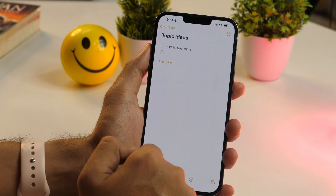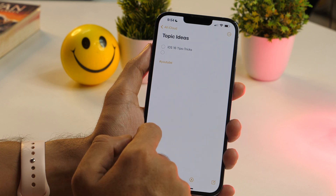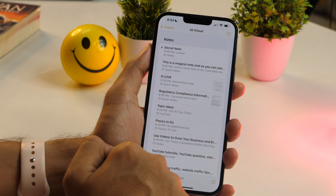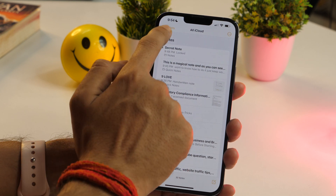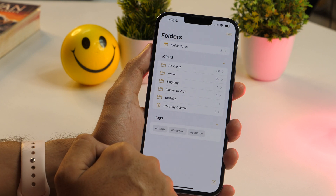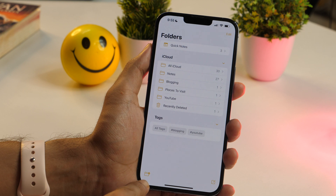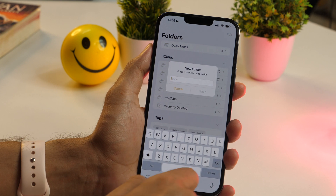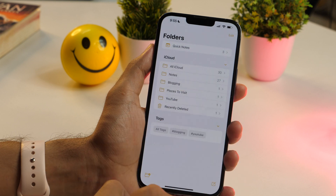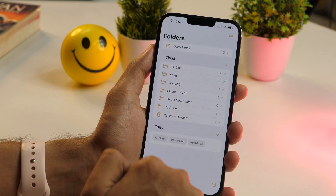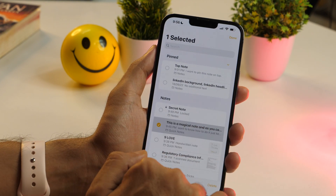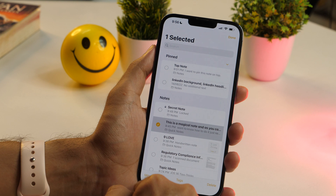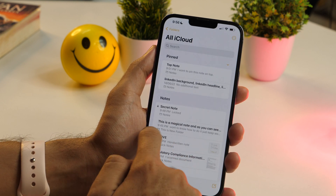Very few people know that the Notes app lets you organize your notes into folders for effortless accessibility. To create a folder when a note is open, tap the back arrow icon to go to the notes list, then tap the back arrow again to go to the folder list. Here, tap the folder icon at the bottom left and tap New Folder. Enter a name and tap Save. To add notes to a folder, select notes from the notes list, tap the Move button, and select the destination folder.